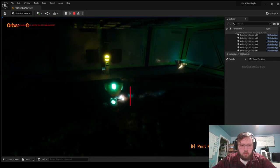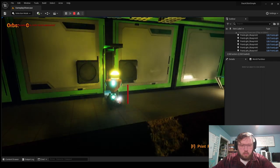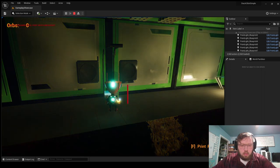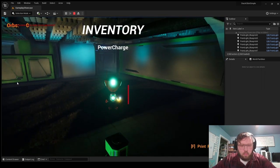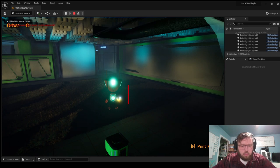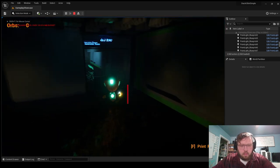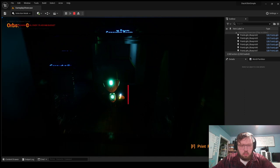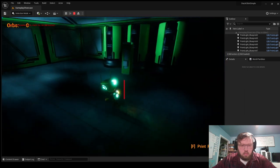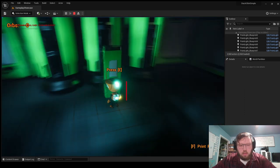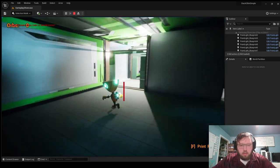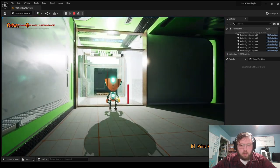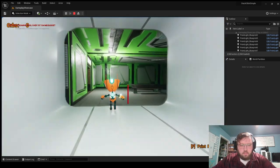And so we come over here into this room and look at that. There's something interesting. Now, if I open my inventory, I have a power charge. So let's go back. Come over here. And awesome, I can interact now. And look at that. Now the power is on and the lights are on.